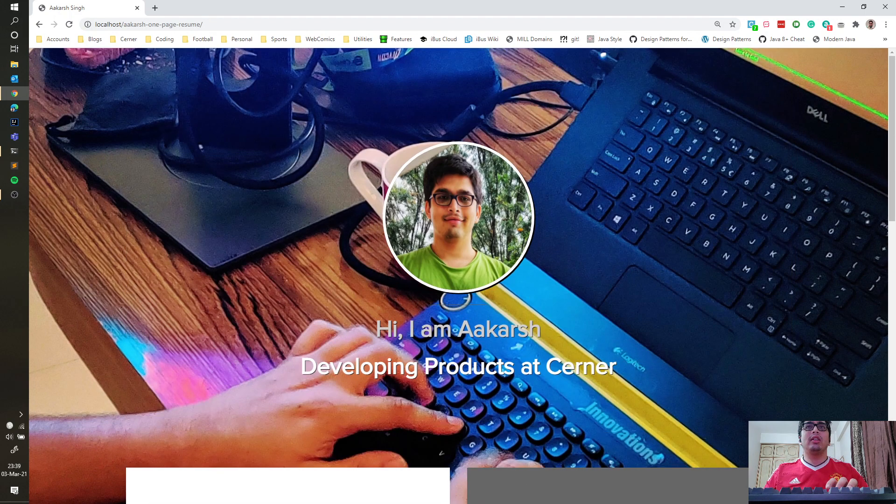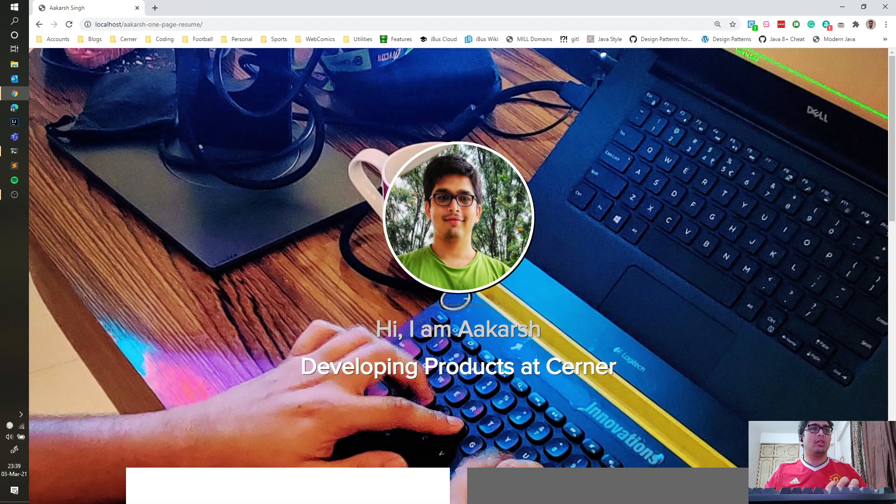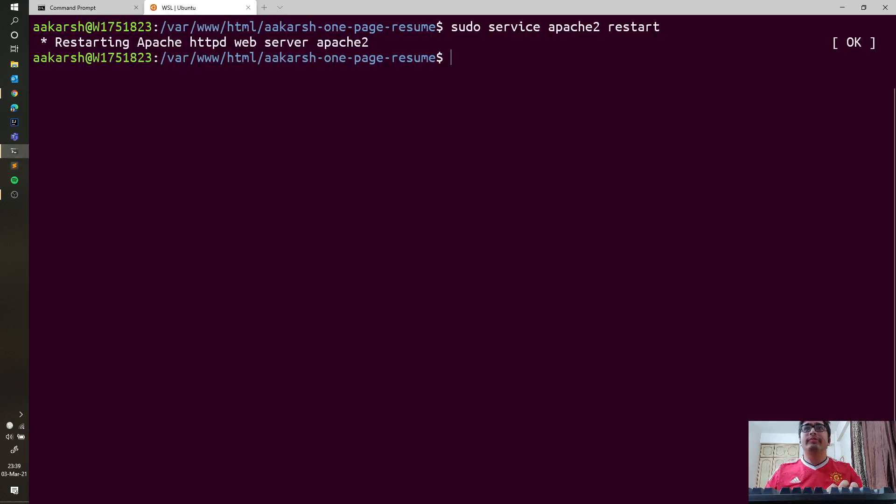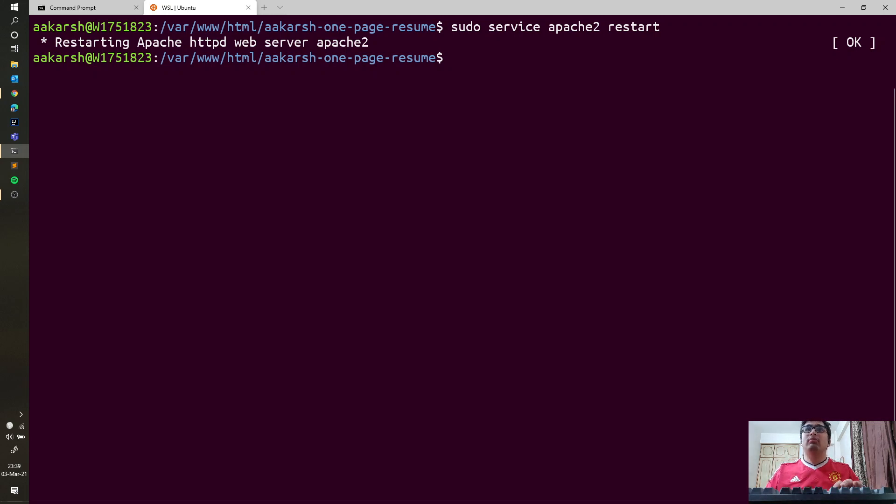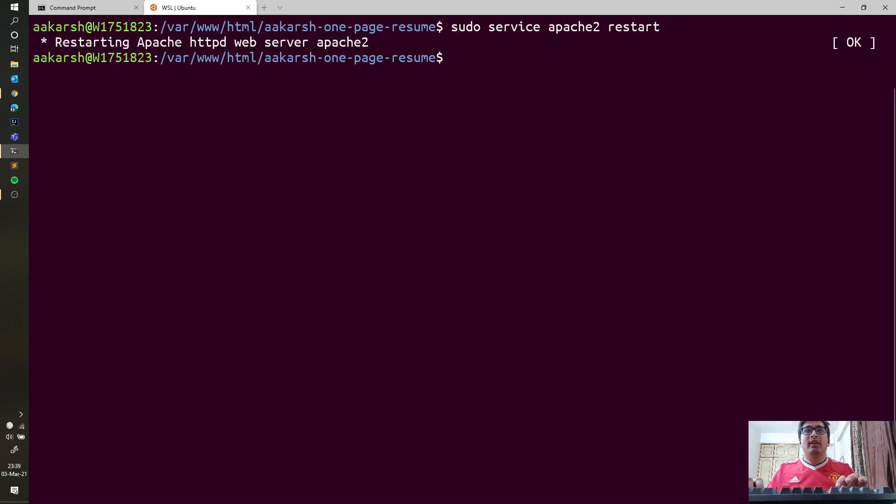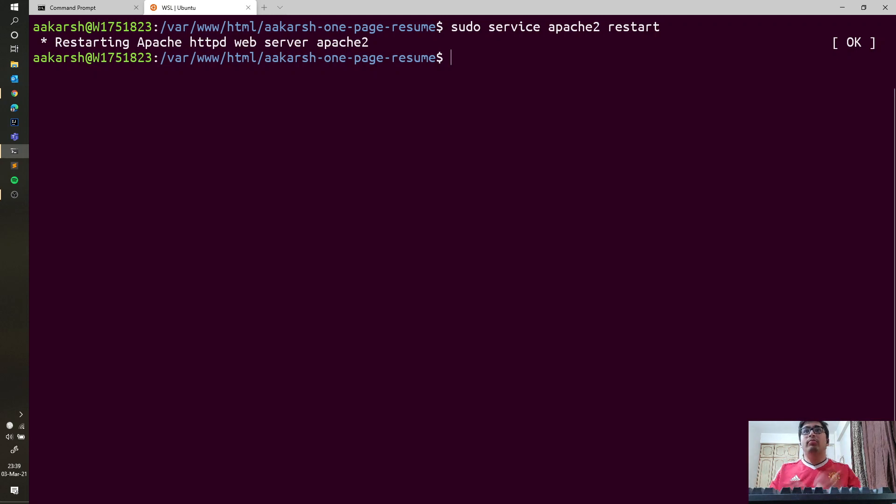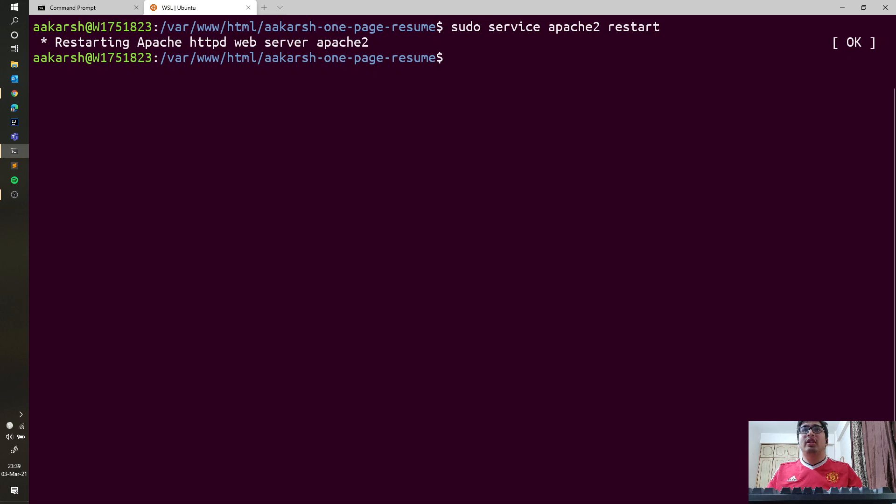Now that we saw our website, let's try to see another cool feature before closing this up. Let's assume that you like developing your websites from an IDE like Visual Studio Code, which is a very common use case.